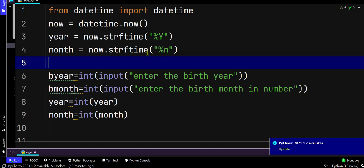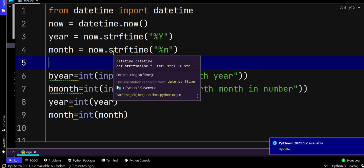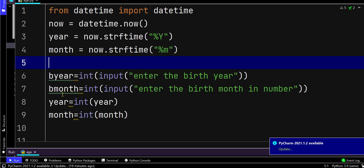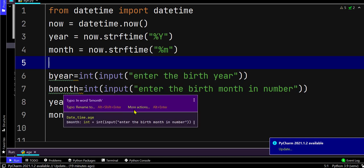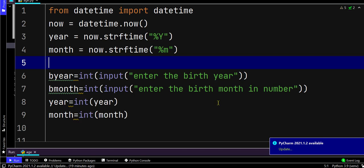But the current year and current month calculated earlier are in string format, so we need to convert the string value to integer just to compare the birth year and birth month.